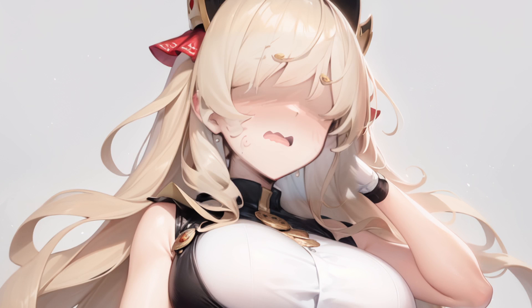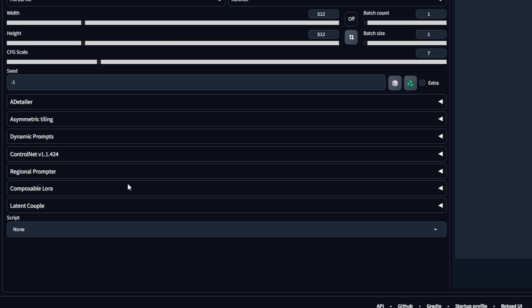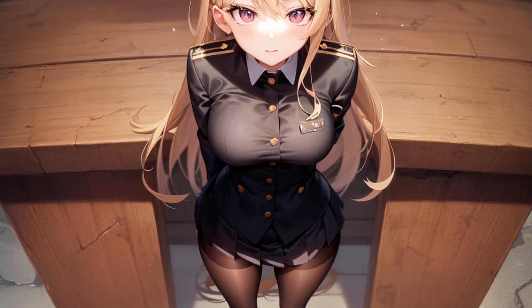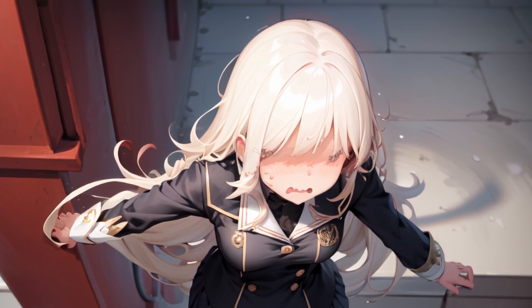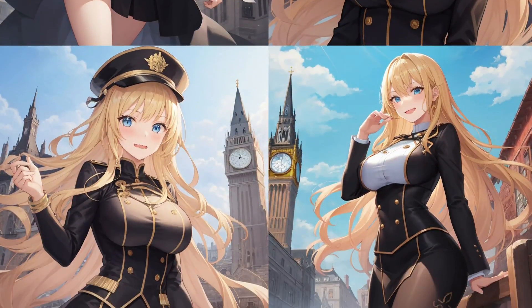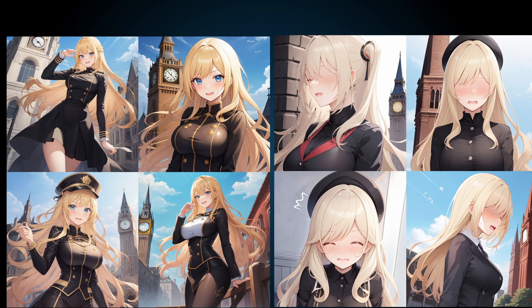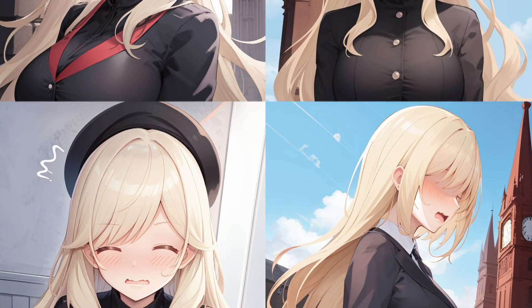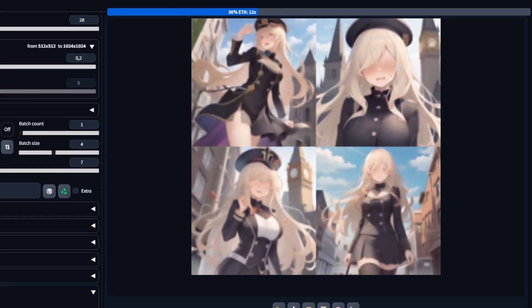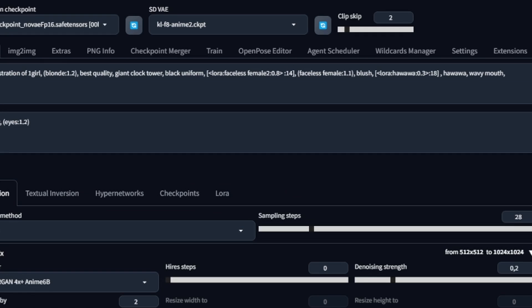There will be some cases where you can't use After Detailer or don't want to, like here where the hand gets completely cut off when I use it. In cases like this, you could use Composable LoRA to make use of prompt editing to combine the expressions. You can also use it as a way to mitigate the LoRA's bleeding onto the rest of the image. Here we have the original results for this seed with no LoRAs at all. If we add those LoRAs without using Composable LoRA, the image becomes a close-up and we lose most of our background. So instead, I will add the LoRAs after the main image has been decided by typing this.